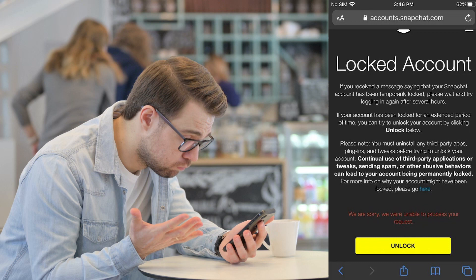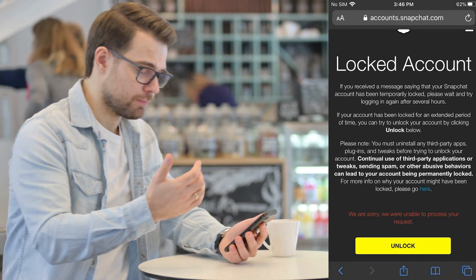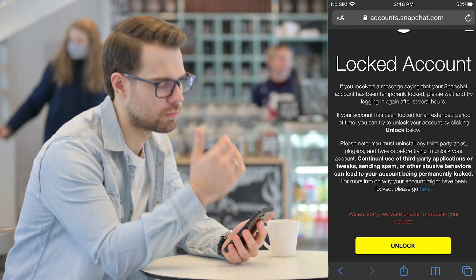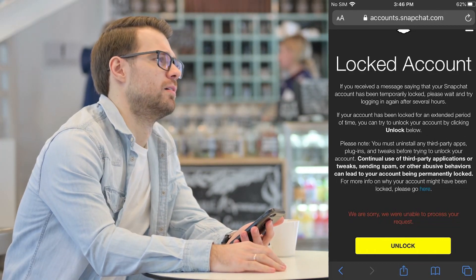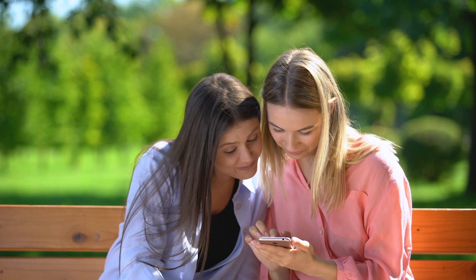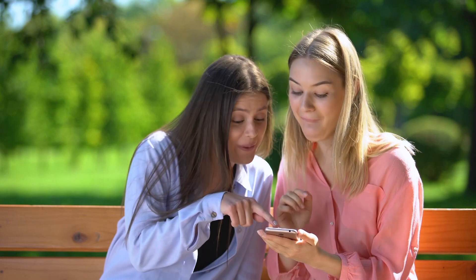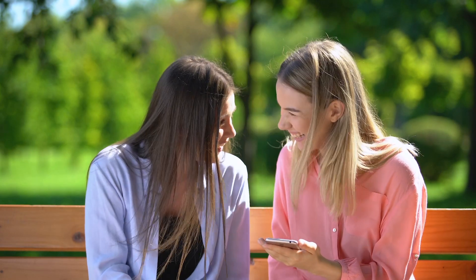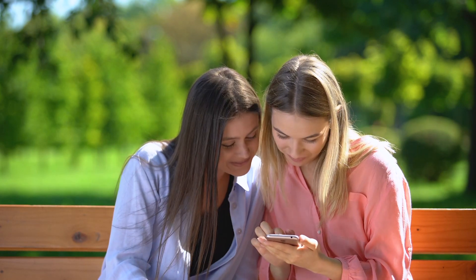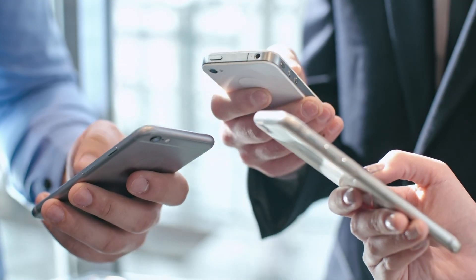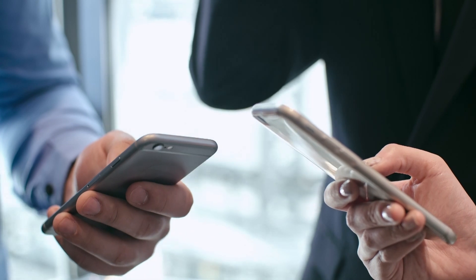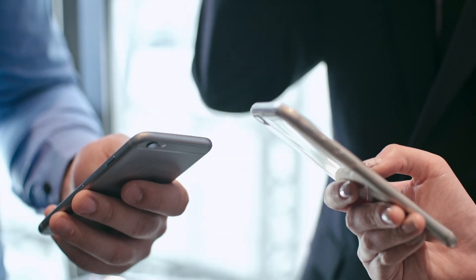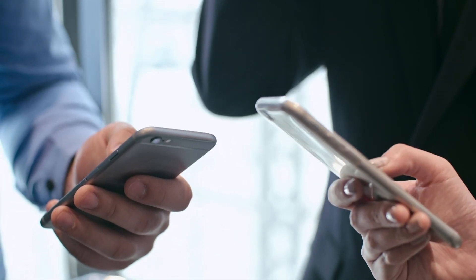The first solution is to switch to a different device. Since there's not much you can do to get your Snapchat account back before the ban has expired, you can switch to a different device until then. If you have another phone, or you can use your sibling's phone, just download Snapchat on the different device and log in as you usually do. You can get back to the old device once the 24-hour ban has expired.